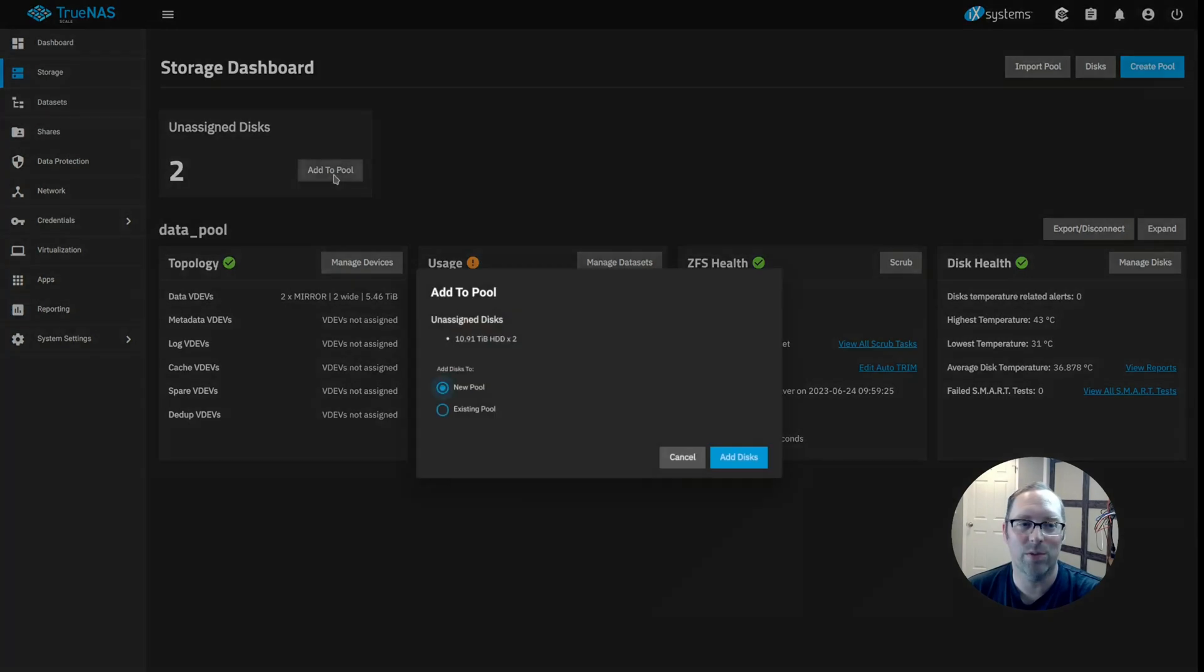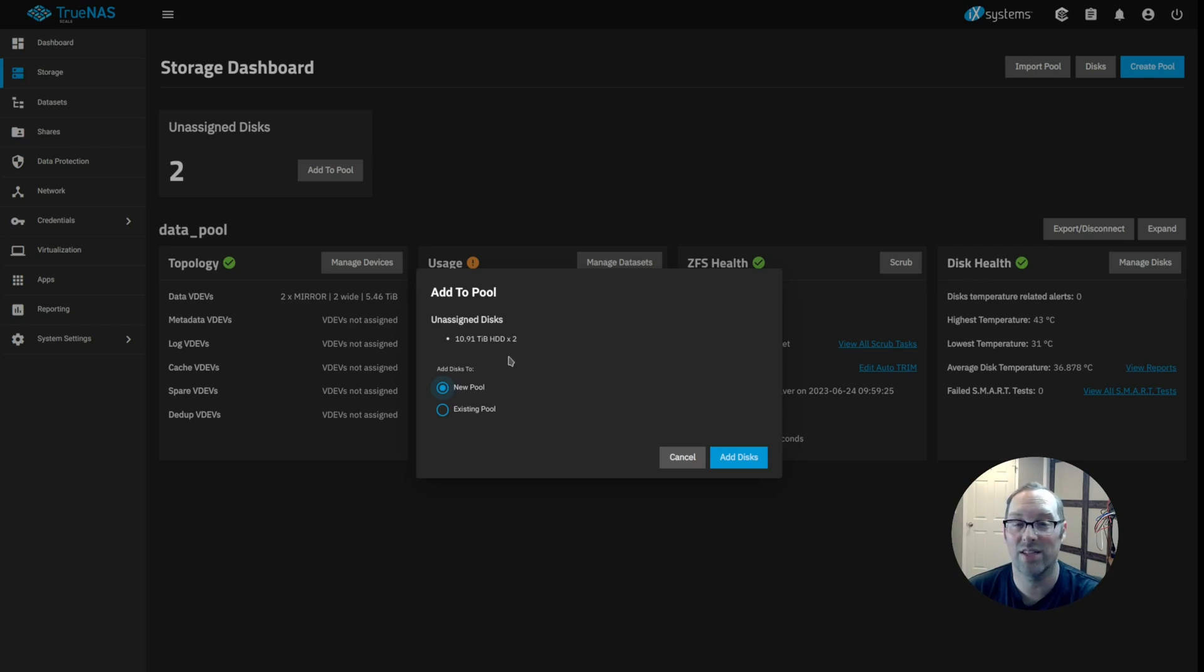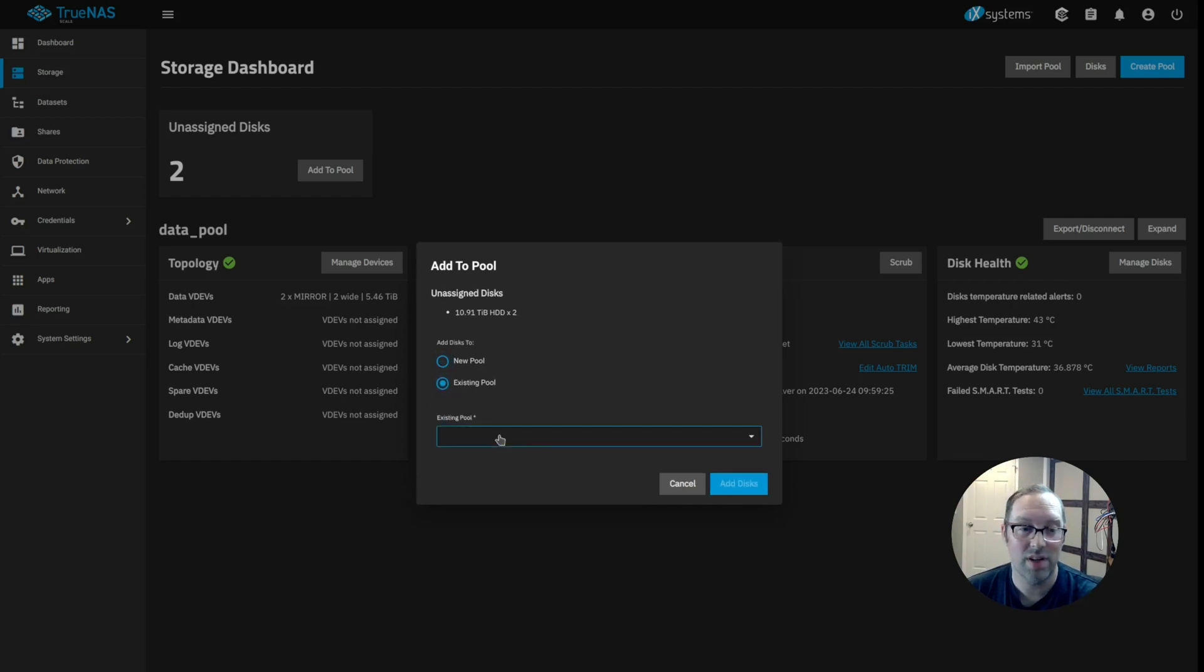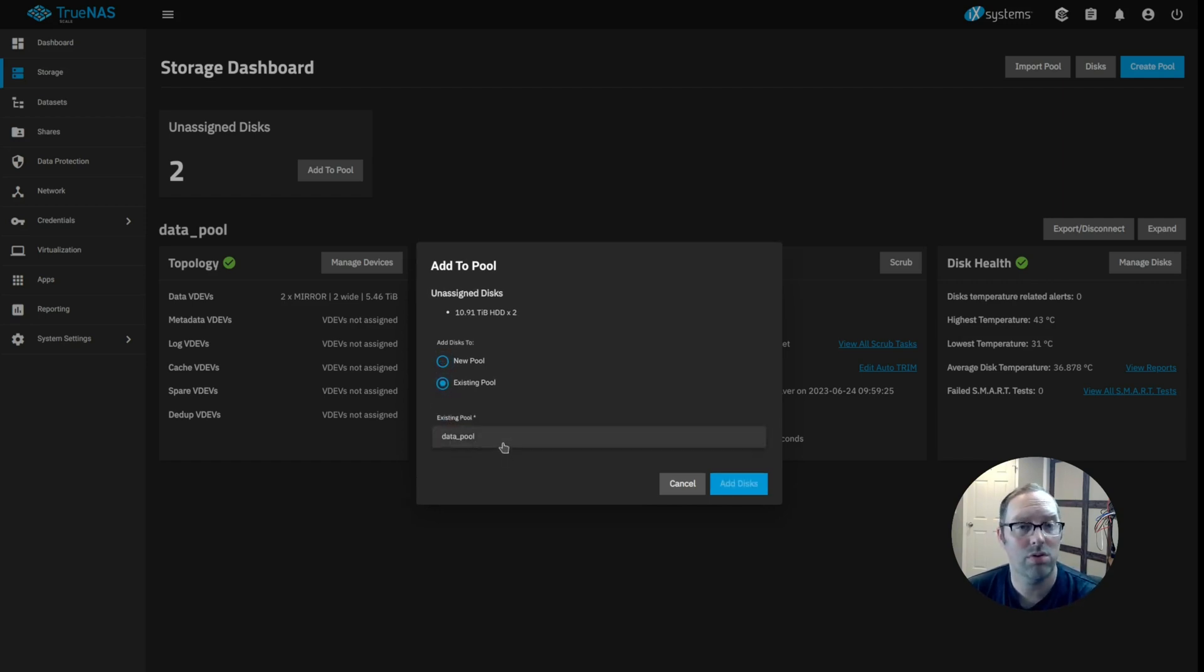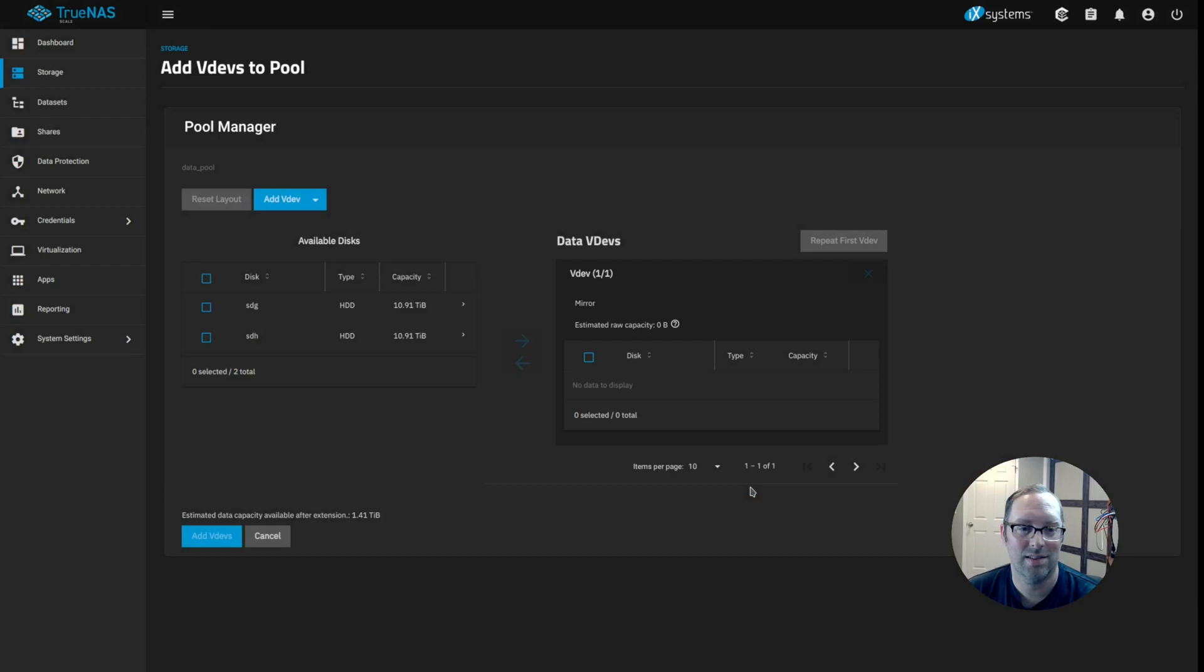So all you need to do is click add to pool. And you'll see that I have two 12 terabyte disks. Of course, there's only 10.91 usable terabytes on each disk. So instead of creating a new pool, we're going to add it to an existing pool. And I creatively named my data pool data pool. So that's what I'm going to choose. And I'm going to click add disks.